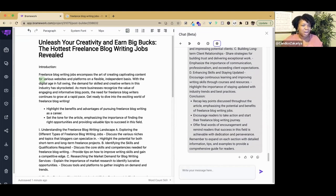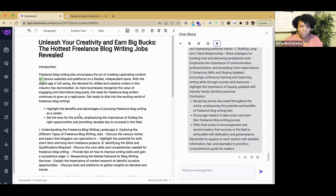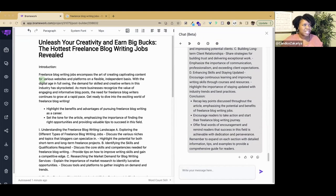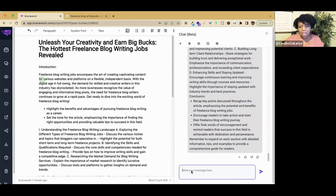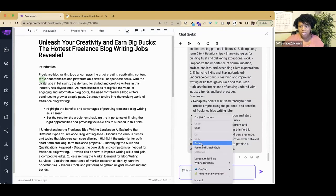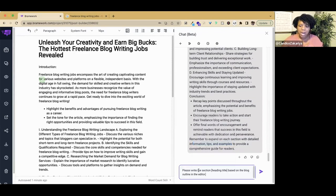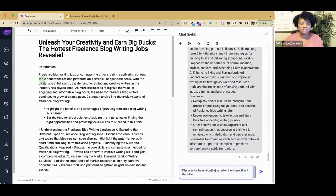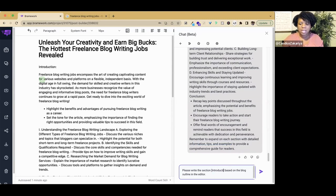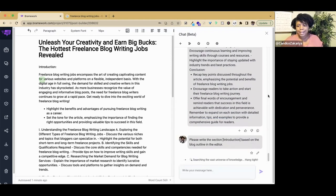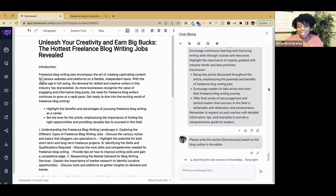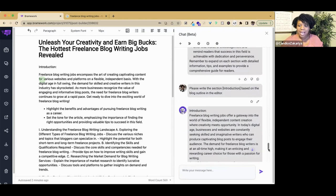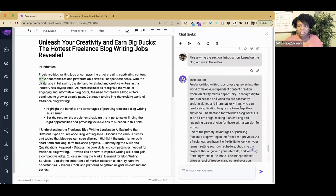This is a prompt that I came up with that has been helpful for me. It says please write the section heading title based on the blog outline in the editor. We want to write the introduction. I'm going to ask it to write. Let's see what Nova does for us. Nova has given us the introduction.